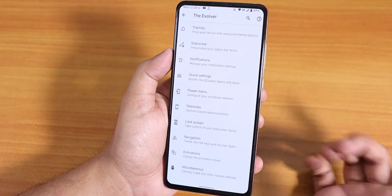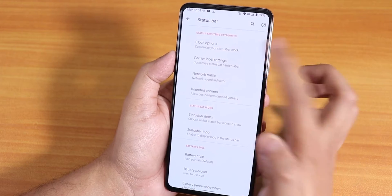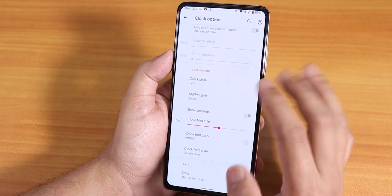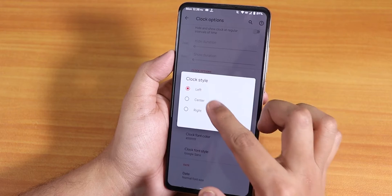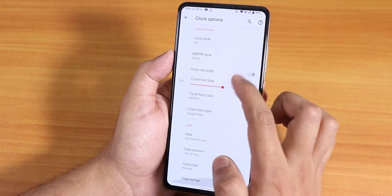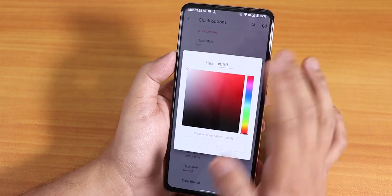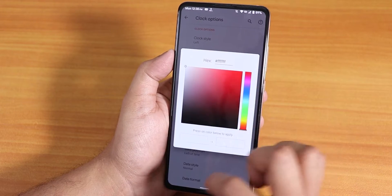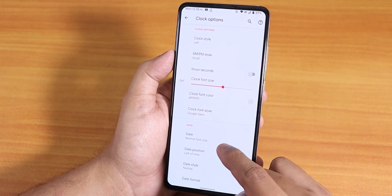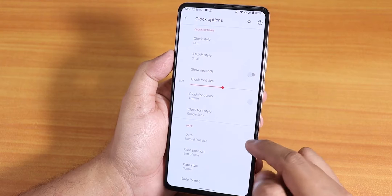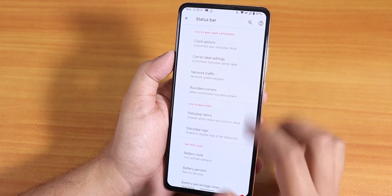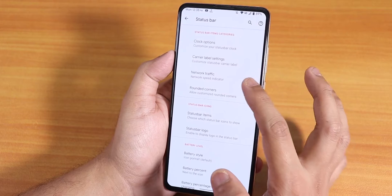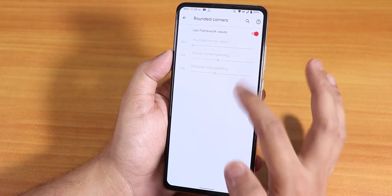In the status bar we have the clock option. You can set the clock to left or center, enable the date option, and change the clock font color on the status bar. We also have date position and date style options. Then we have network traffic, which you can enable if you want.